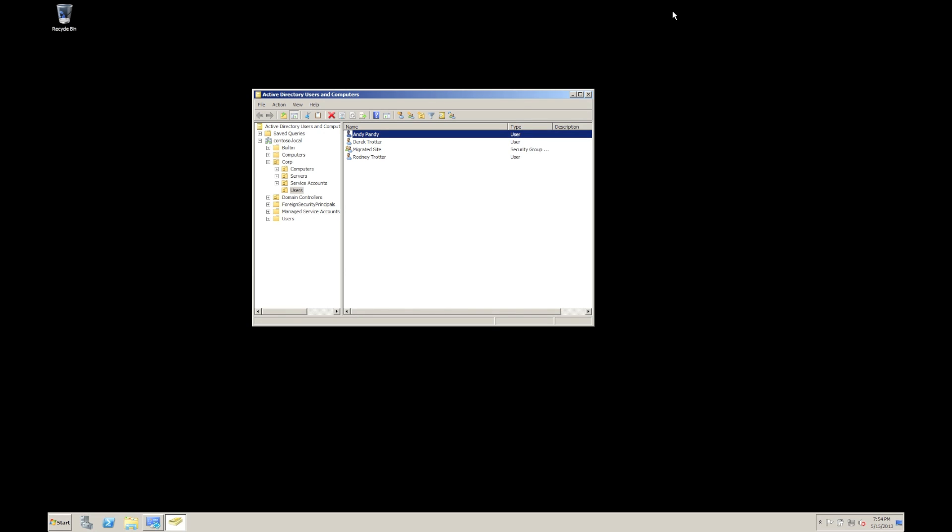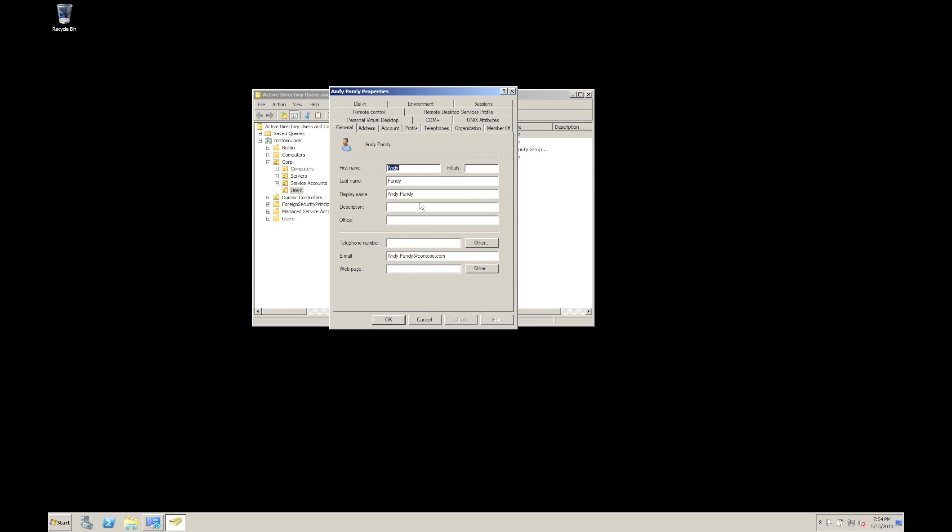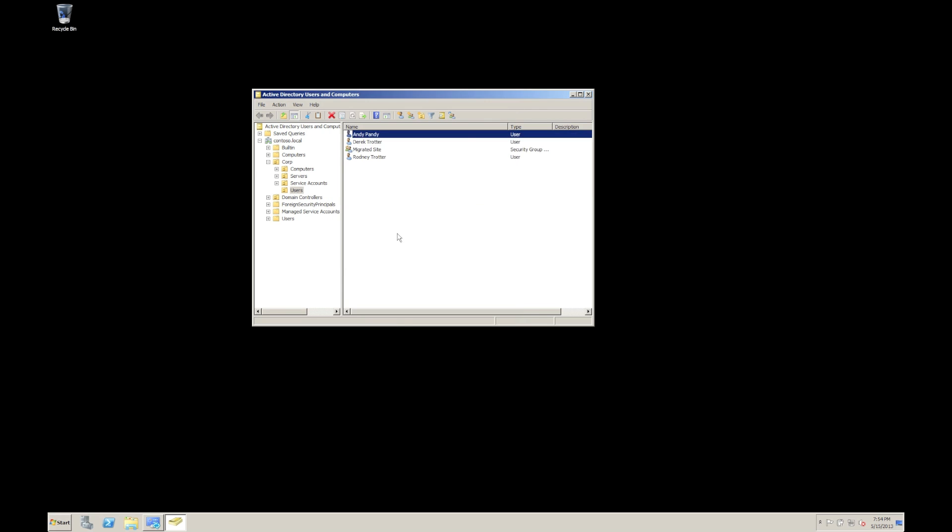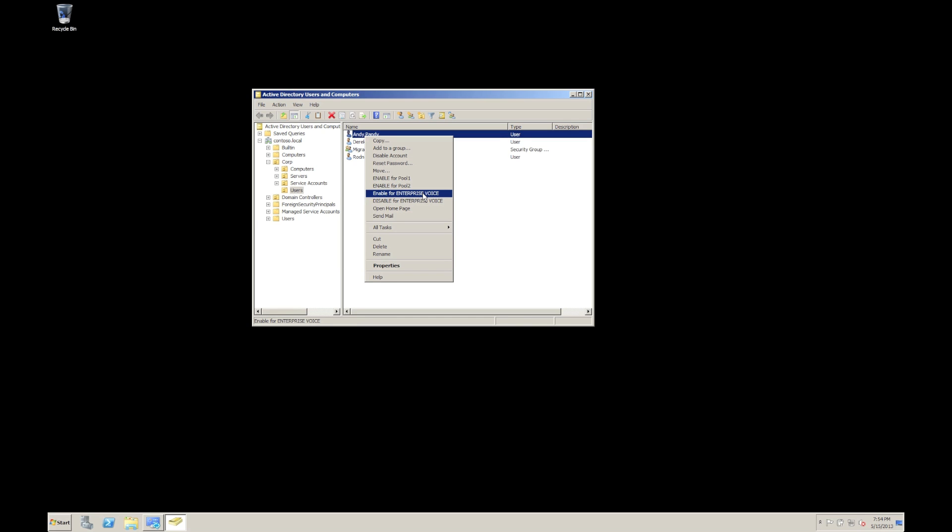Same, for example, if they wanted to now enable Andy for voice. Well, what we'd have to do for Andy is give him a telephone number. I'm going to make that up. So as long as he's got a telephone number, we can do this. Click OK. You can right click Andy and now enable him for enterprise voice.